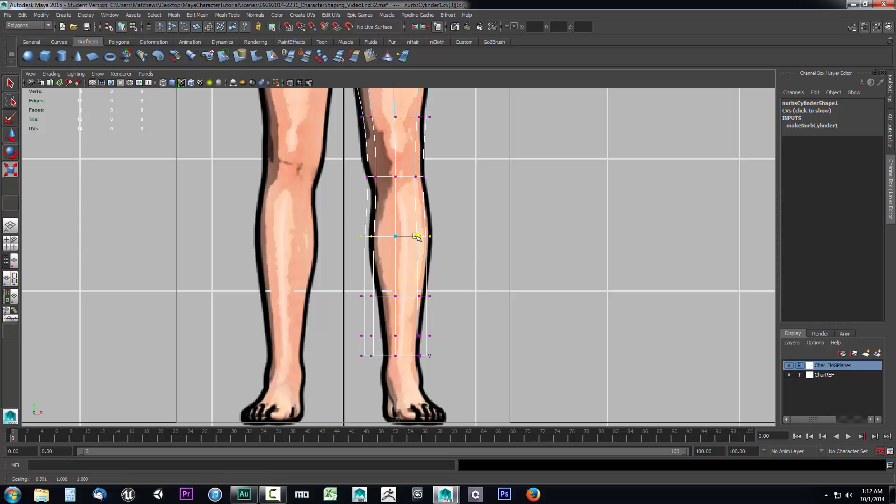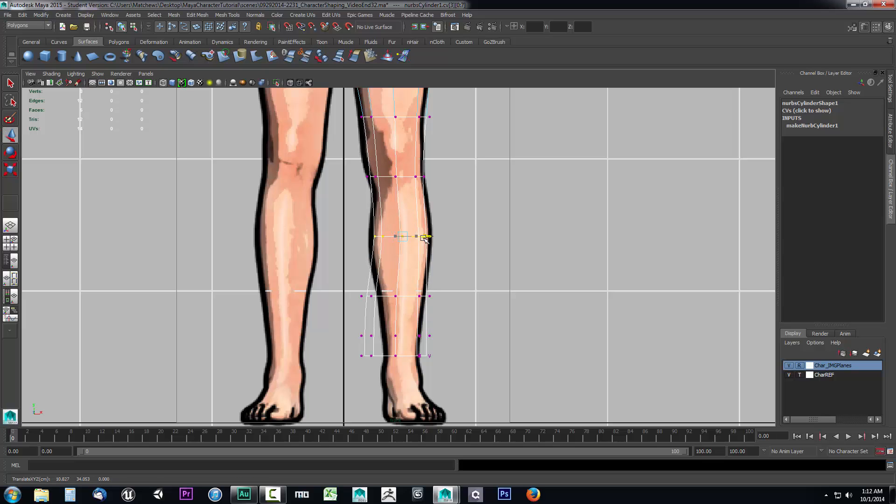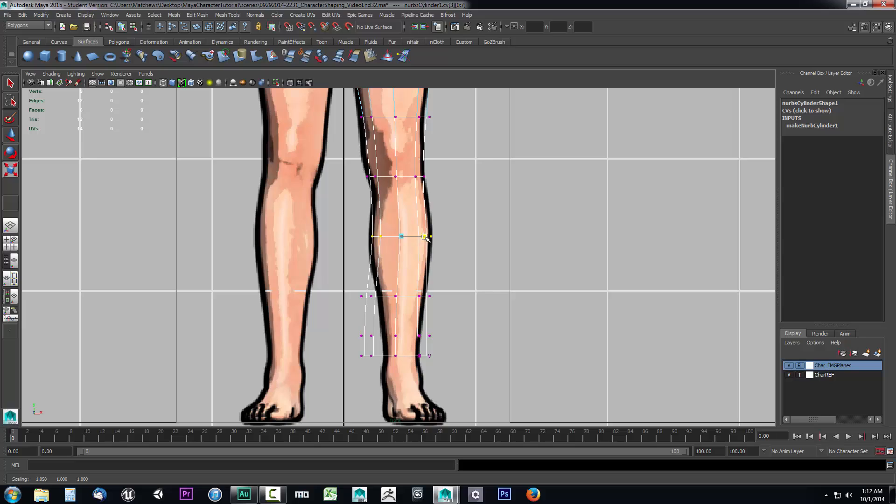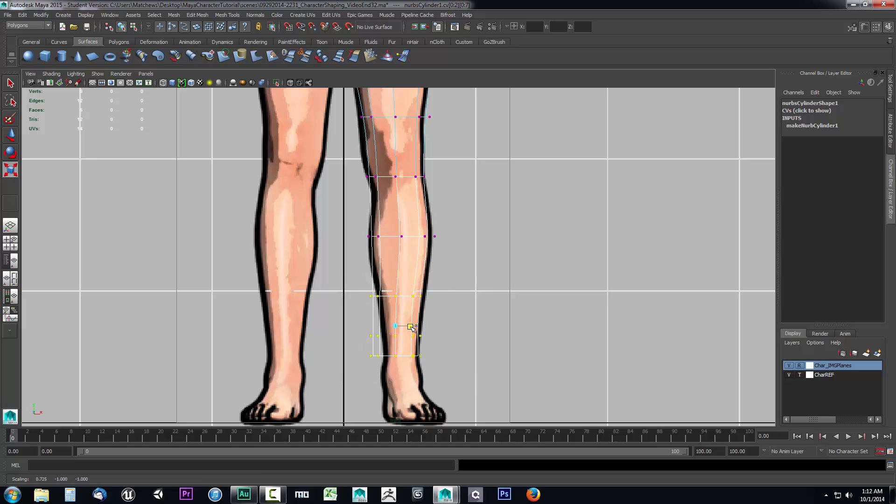Now again, I'm not moving them up or down on the Y because that'll make this complex to look at whenever we go over to the side view. I'm just scaling them on this X-axis. I'm not moving them up or down. Not yet.